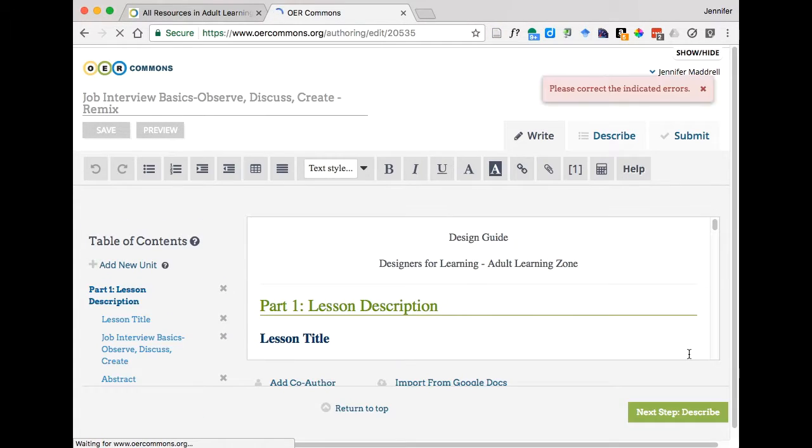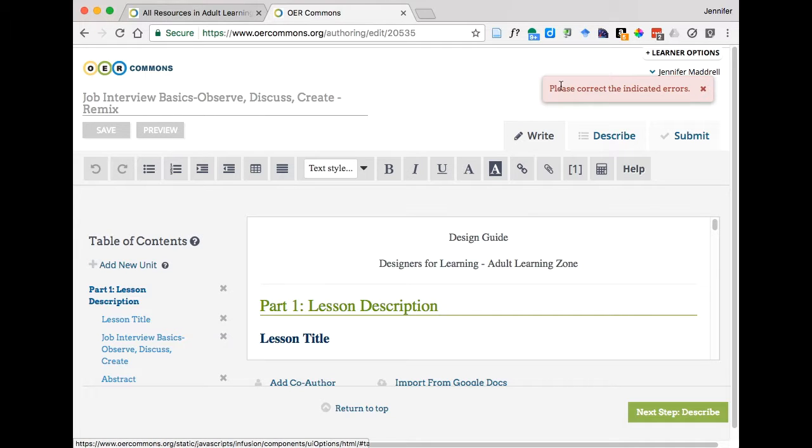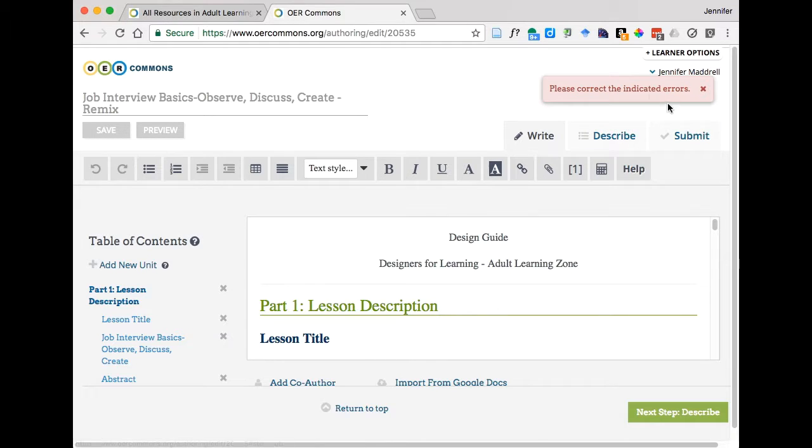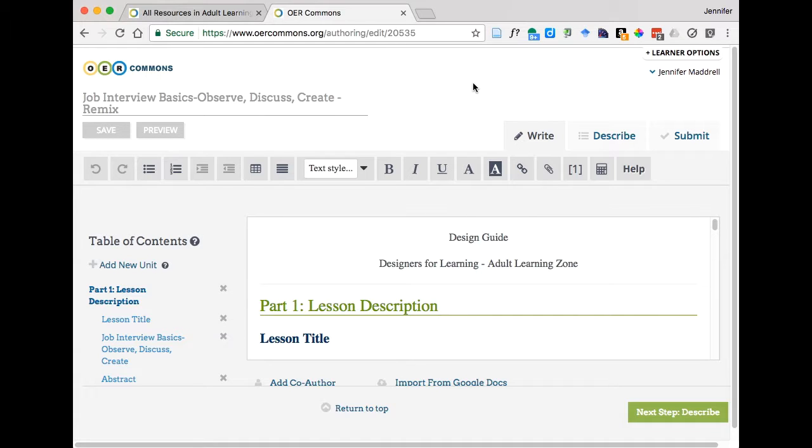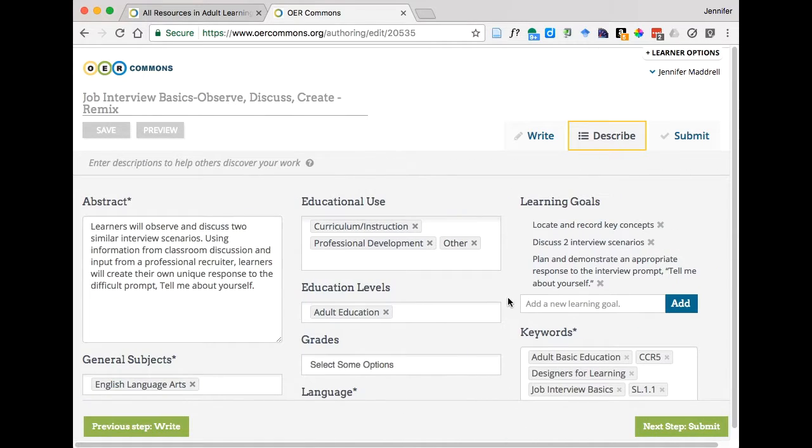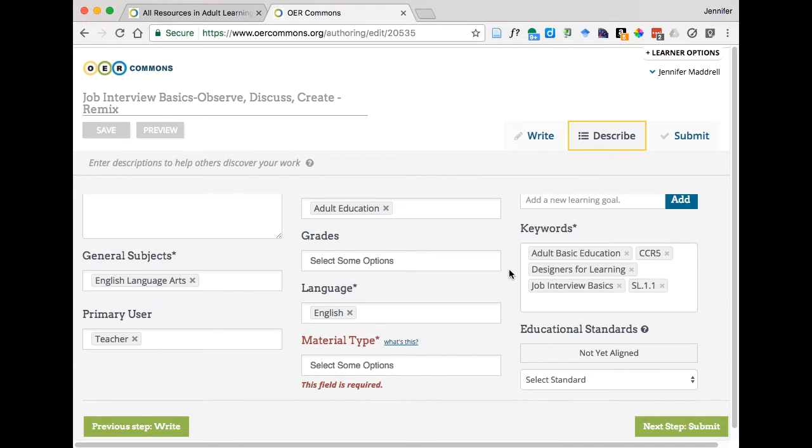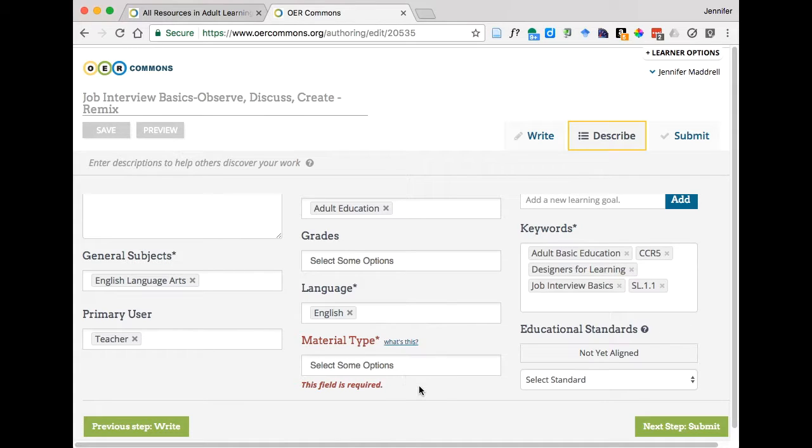And what I want to point out here, hopefully it will do this, note how it has the pink box here that says please correct the indicated errors. This is pretty common when you're remixing a resource. There may be something that was in the remixing of the resource that was left out or in this case, I just tried this before so I know what my problem is. If you scroll down here, you'll see this field as required. So it says Material Type. This may be a field that OER Commons has now added to this Describe tab that maybe wasn't there when Janet originally did the lesson, prepared her lesson.